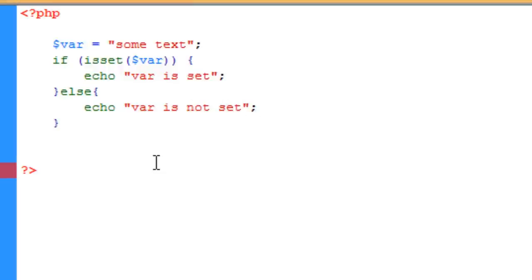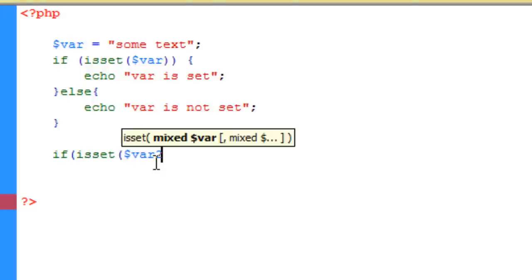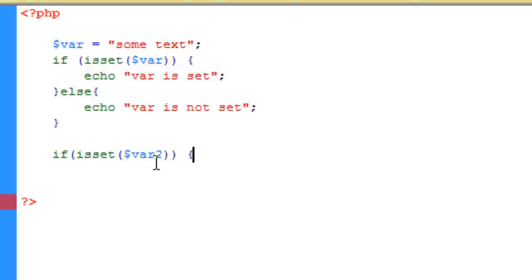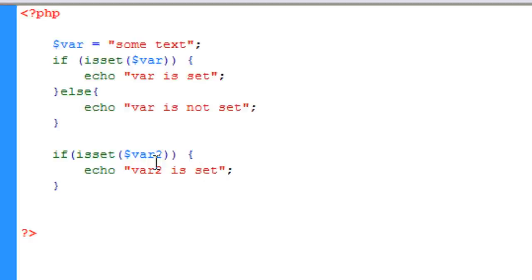Now what I'm going to do is I'm just going to be creating another if condition which is exactly the same as the top one, but instead of var I'm just going to use the variable var2, which you notice nowhere on my document has it been set. So what we should see here is that we should see var is set and var2 is not set. So let me just write out this else condition quickly.